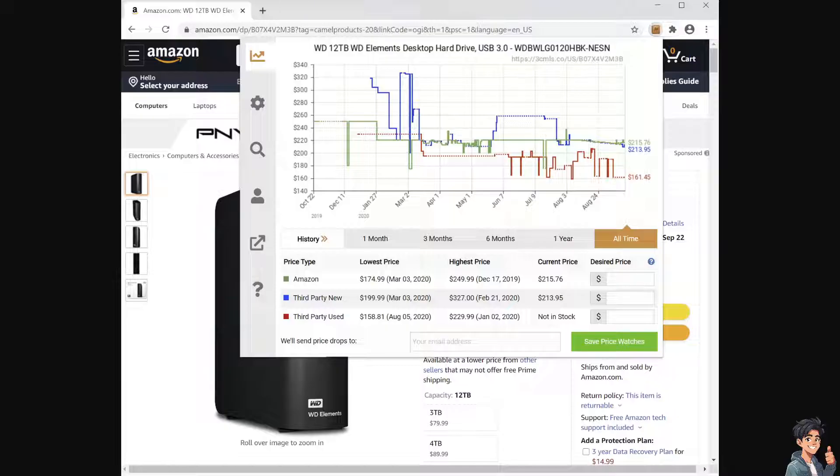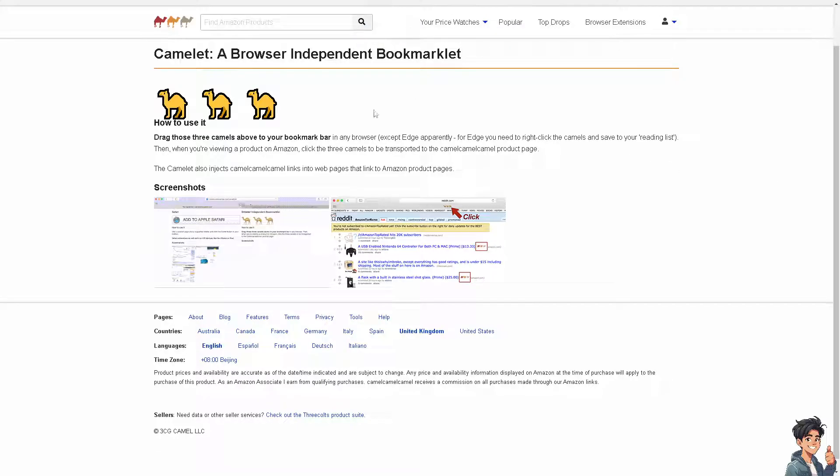For example, if a product has multiple sellers on Amazon, checking the price history can show you which seller offers the most competitive pricing historically. Also, some credit cards or retailers offer price protection policies — knowing the price history allows you to monitor for price drops after a purchase, potentially qualifying for a refund of the price difference.